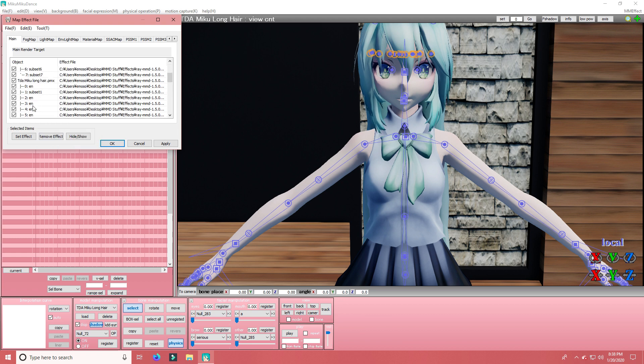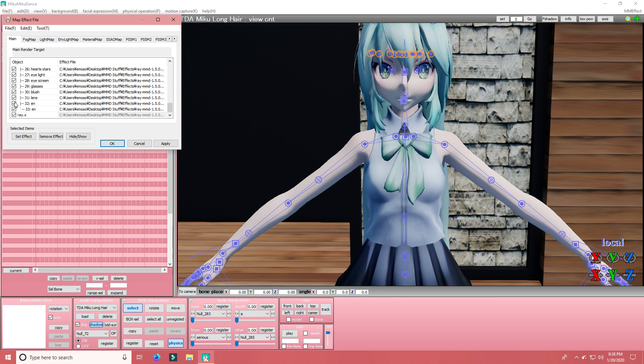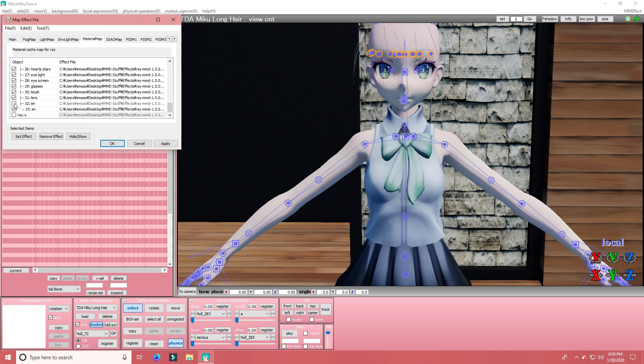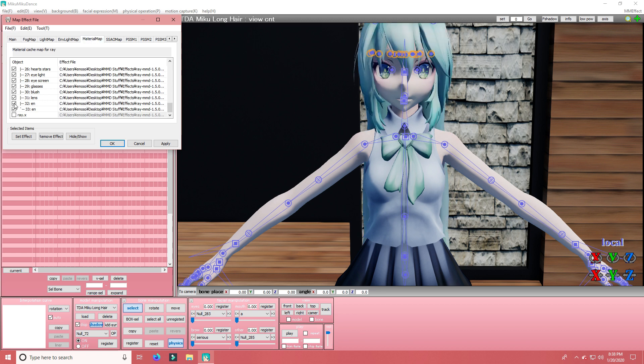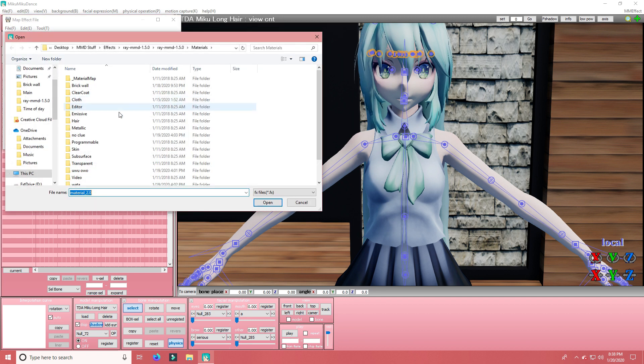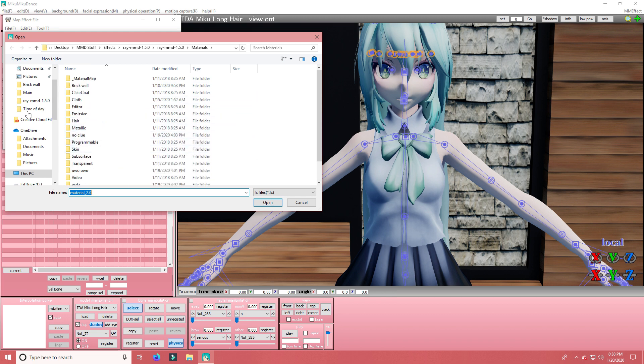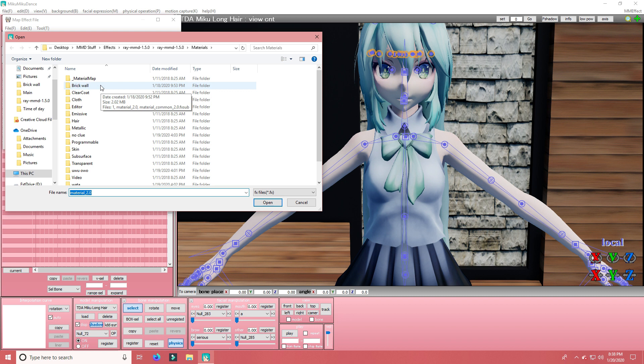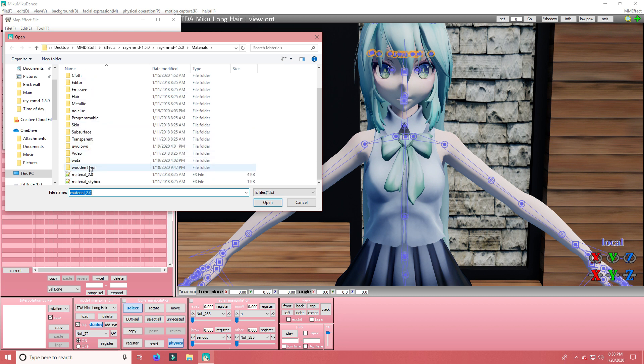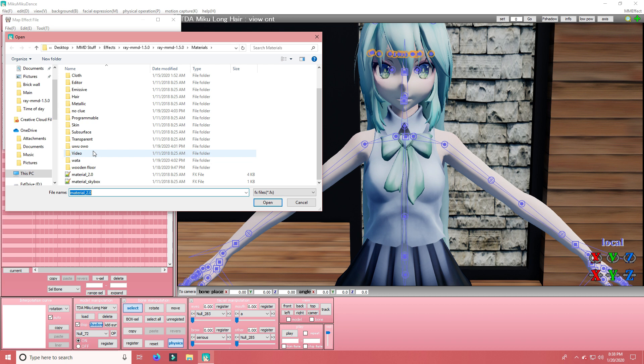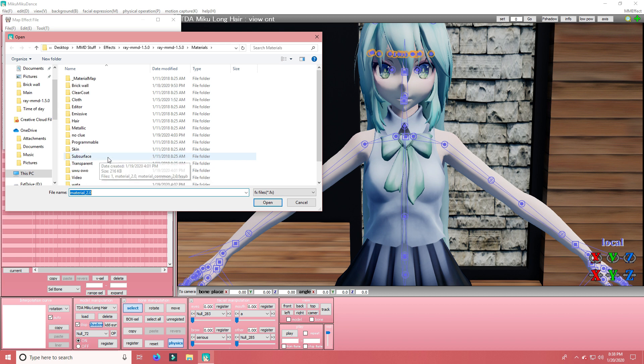Now I'm going to add a stuff for you. A material for you. The majority of these come with Ray MMD. Only this one, this one, and this one, and this one do not.